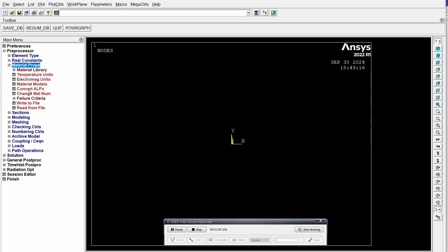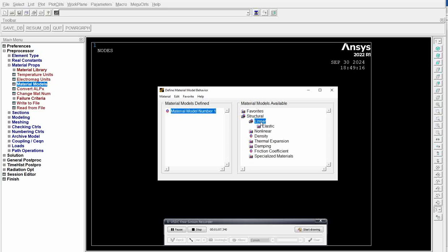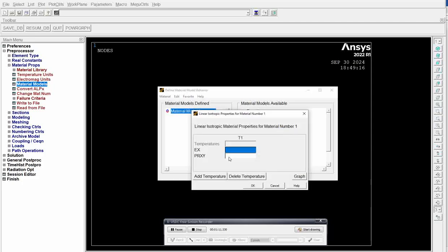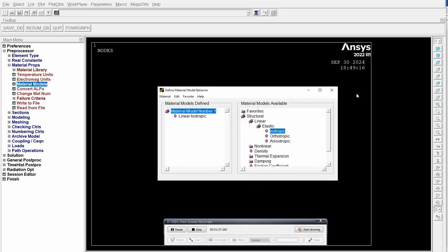Then we have to add material properties. Go to material models. This is a structural problem and a linear analysis. We are going to set elastic isotropic properties. Young's modulus is about 210 GPa, which we can give as 2e5. Poisson's ratio is 0.28. These are our steel properties. Click OK, close it.